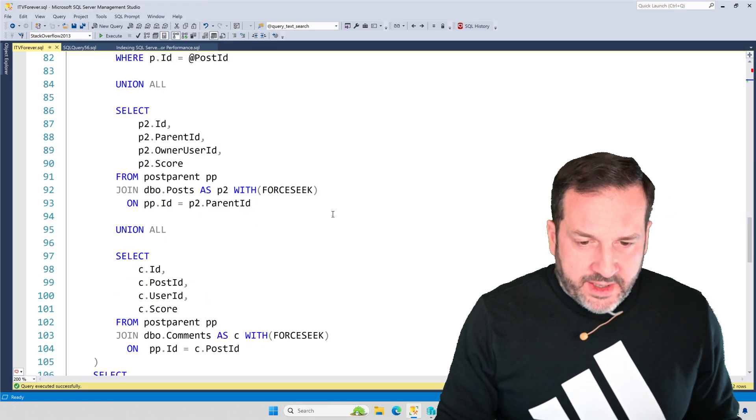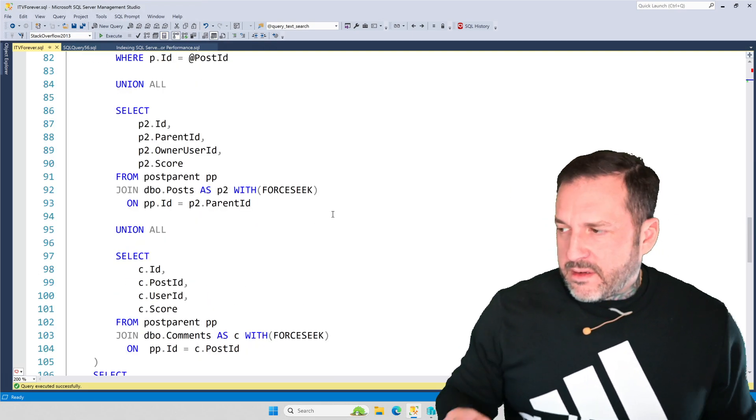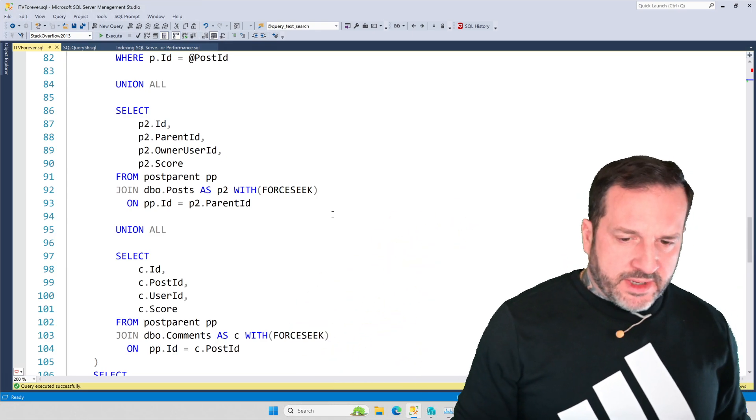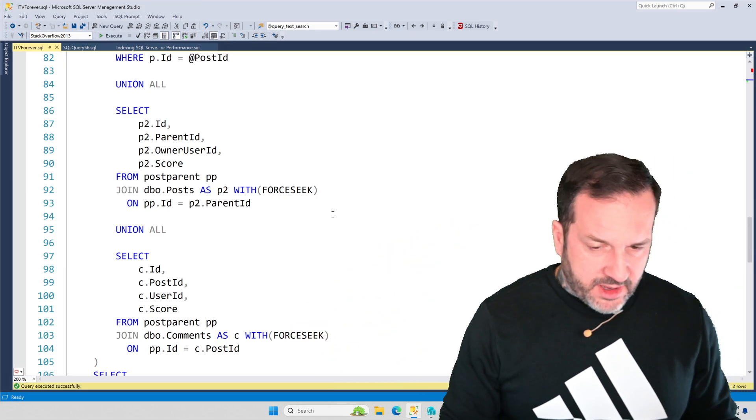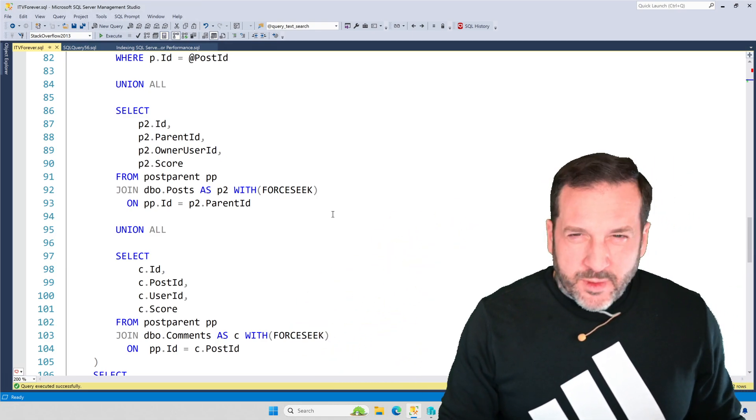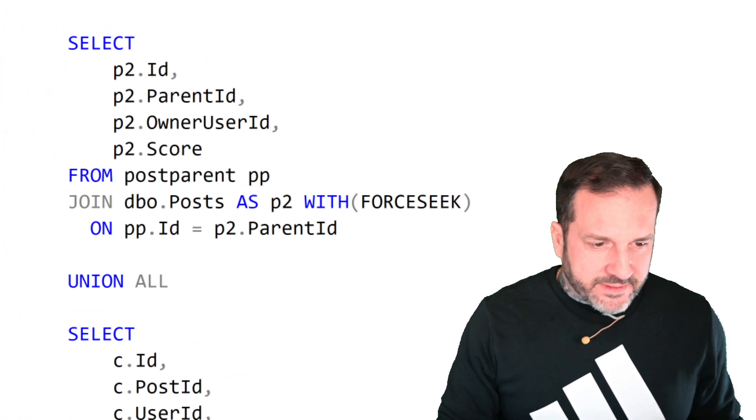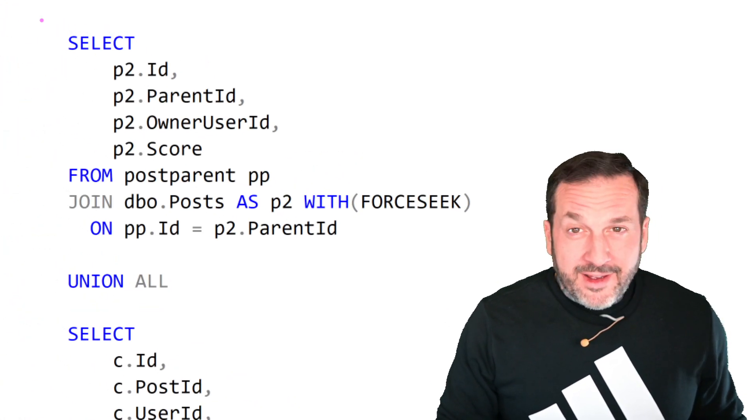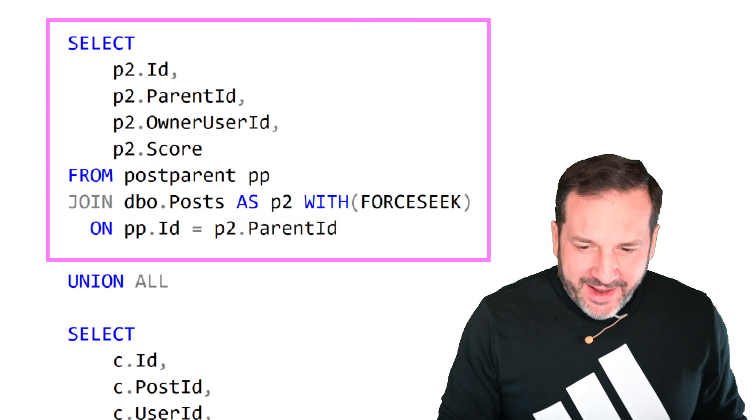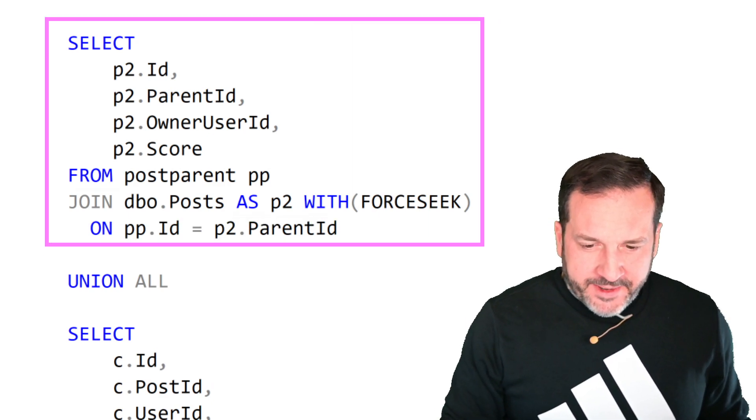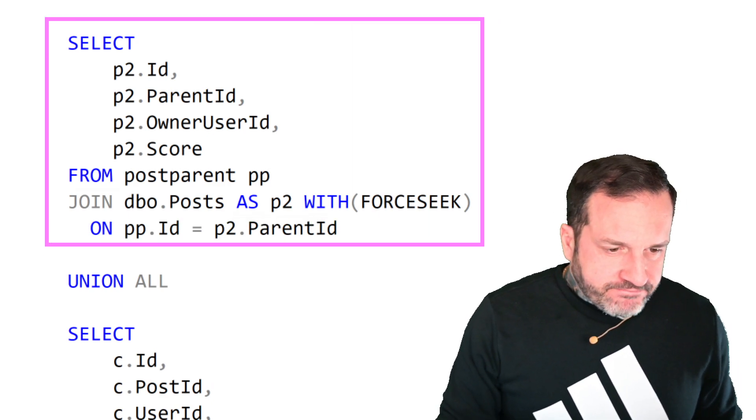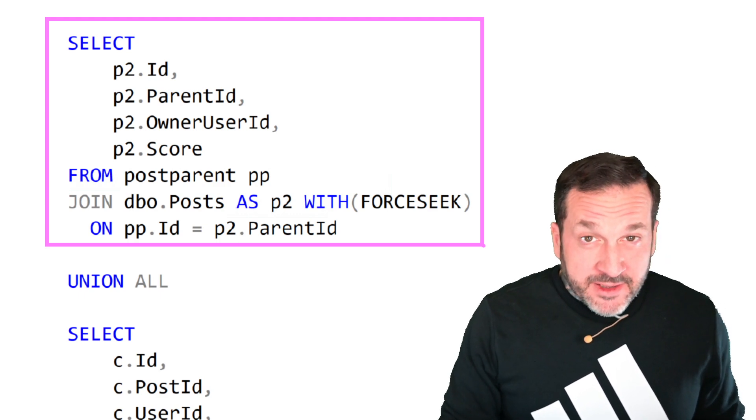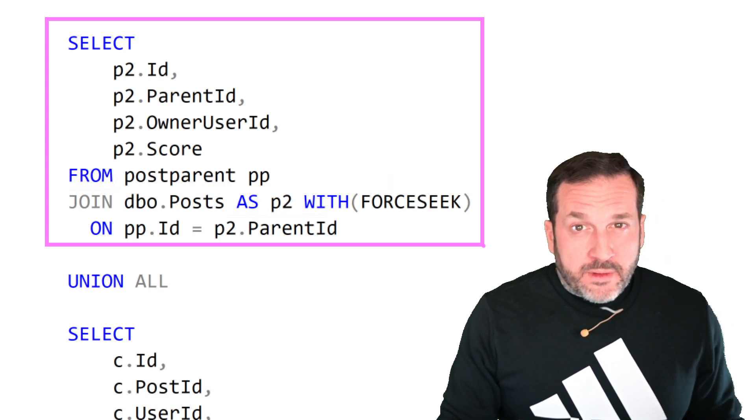Now, down here in the, you have the anchor and then the hierarchy building part of your common table expression. There's a word for it that's slipping my mind right now. Maybe I should have done some research before I started yacking away. So, here's where we go find, here's where we go find things in the post table.